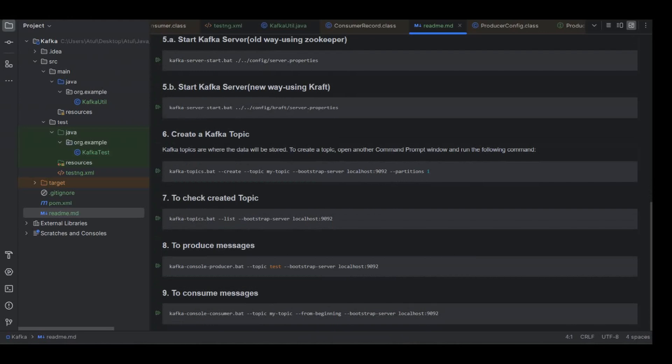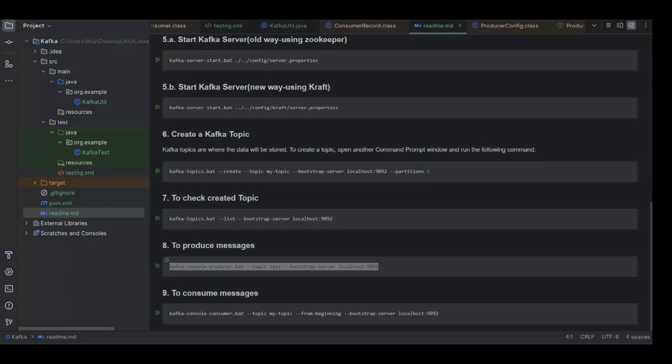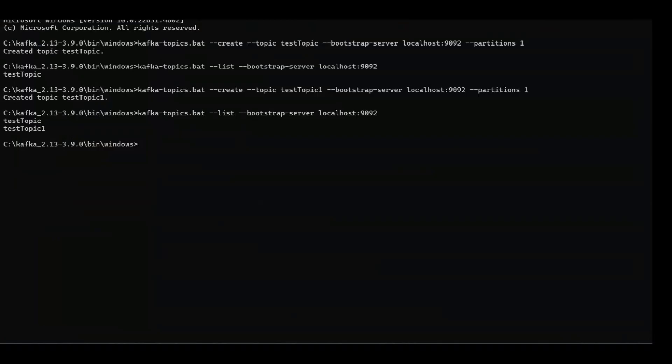Now the third thing here is to produce the messages. Let us see how we can produce the message on a given topic. For doing that you can execute kafka-console-producer bat file and here just pass your topic name.